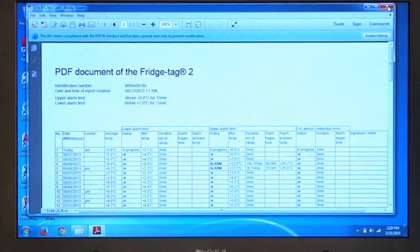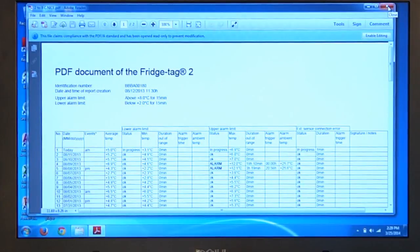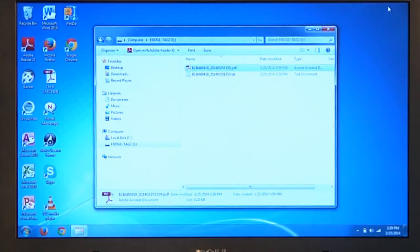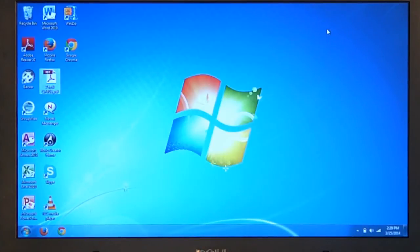We are done saving the report and reading the report at this point. We can close it and we can disconnect the Fridgetag product.